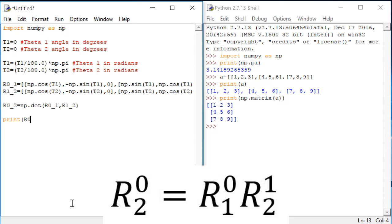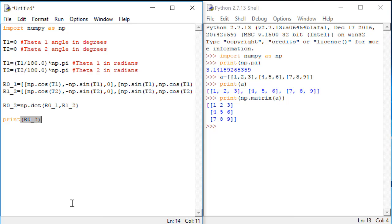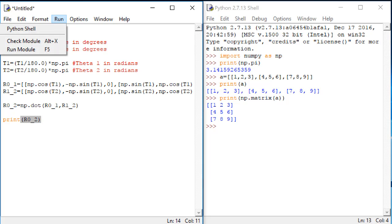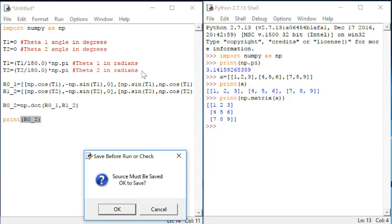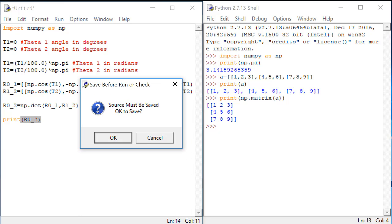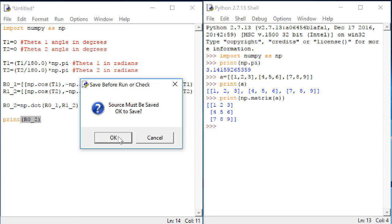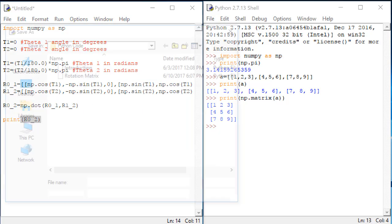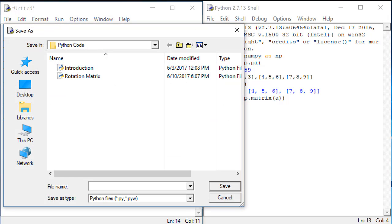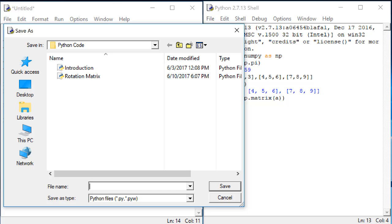Lastly we want to print R02 so that we can look at the output. Click on run, then run module. You will be forced to save this file before it can be run. Go ahead and find some place that you'd like to save this. Give it a name.